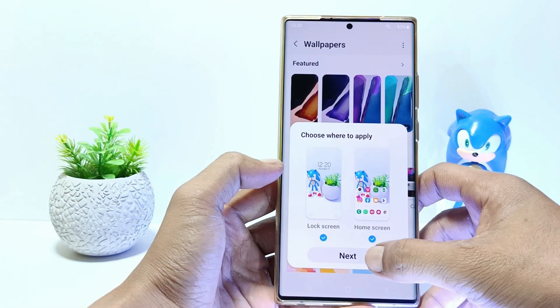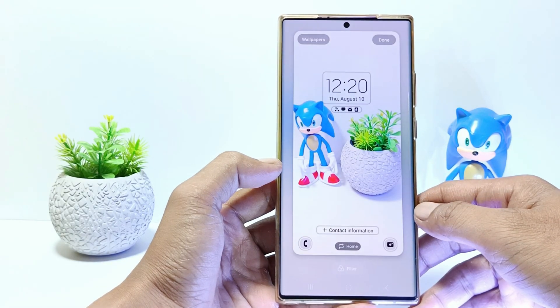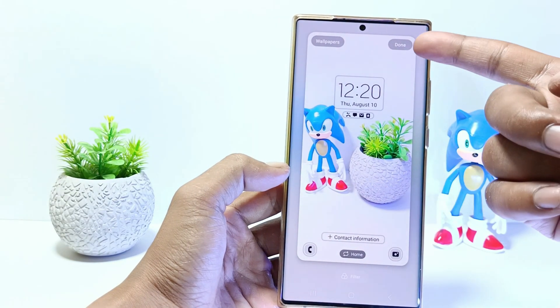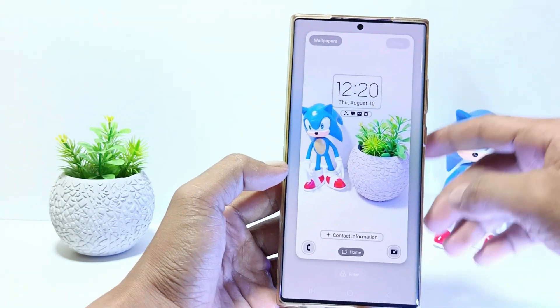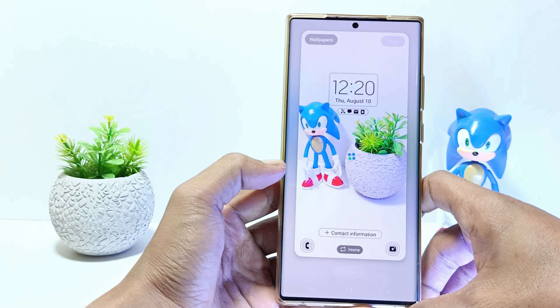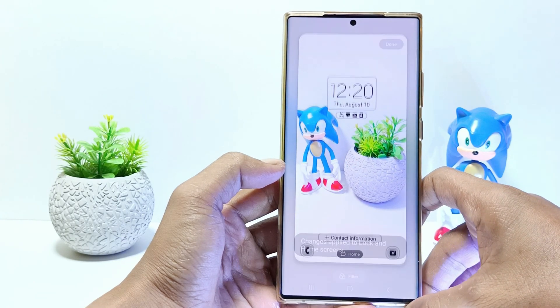Tap next. And the last step, tap done — and now you have successfully changed the wallpaper with your own photo.